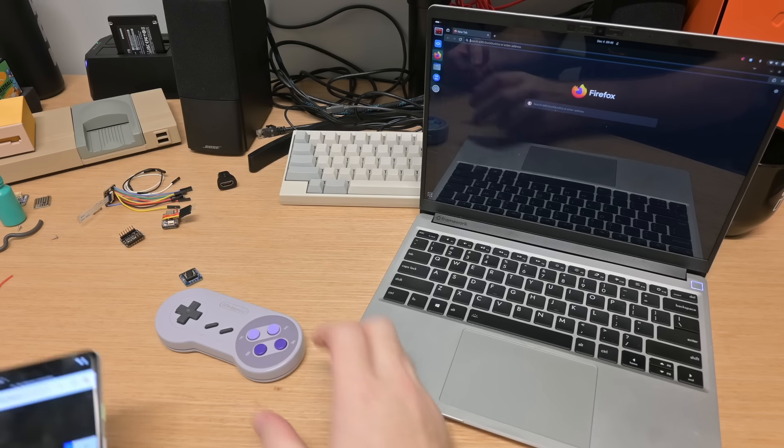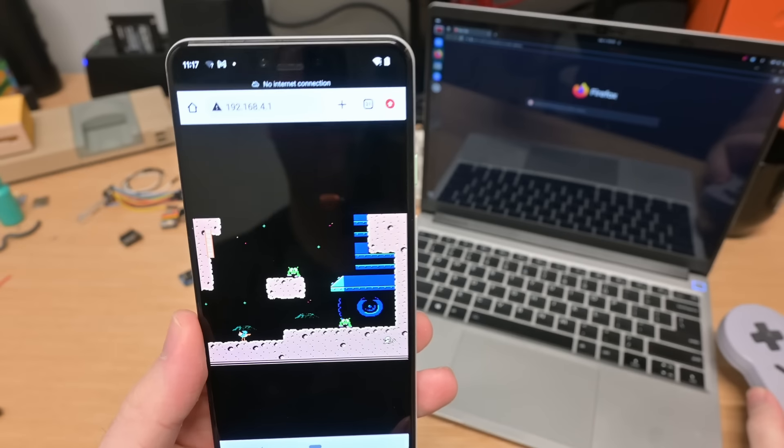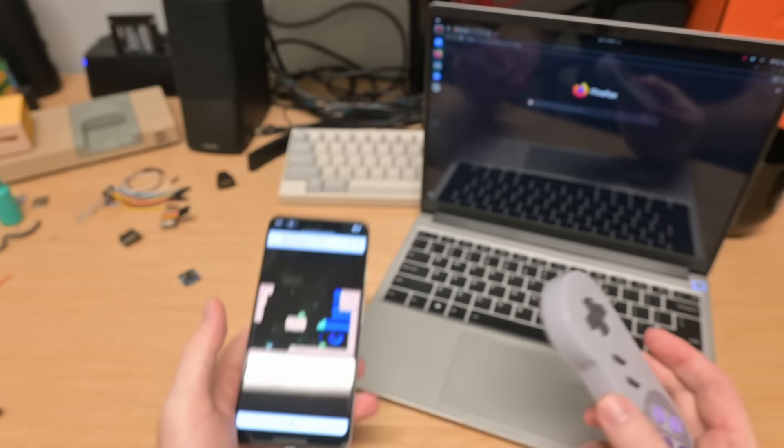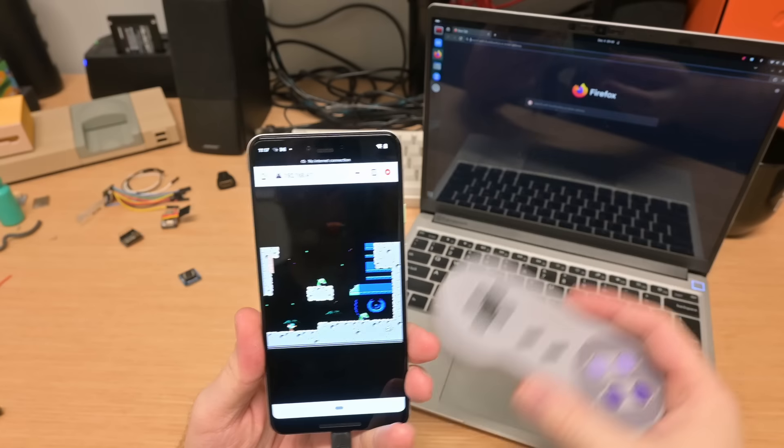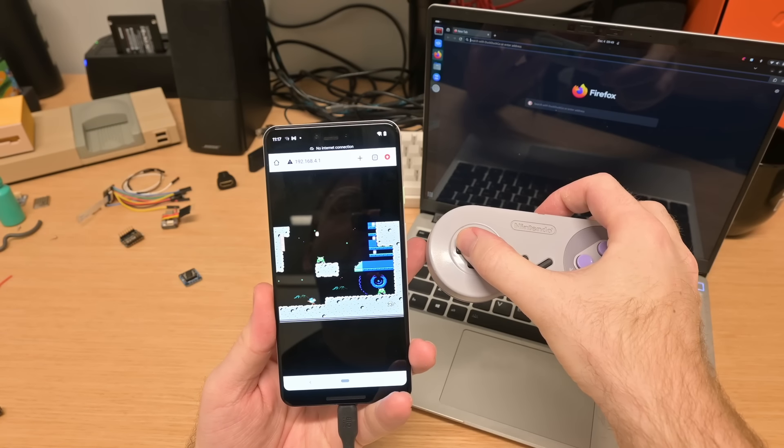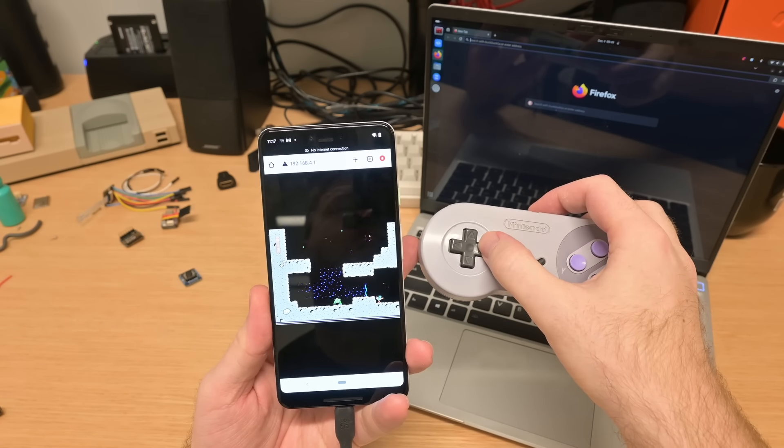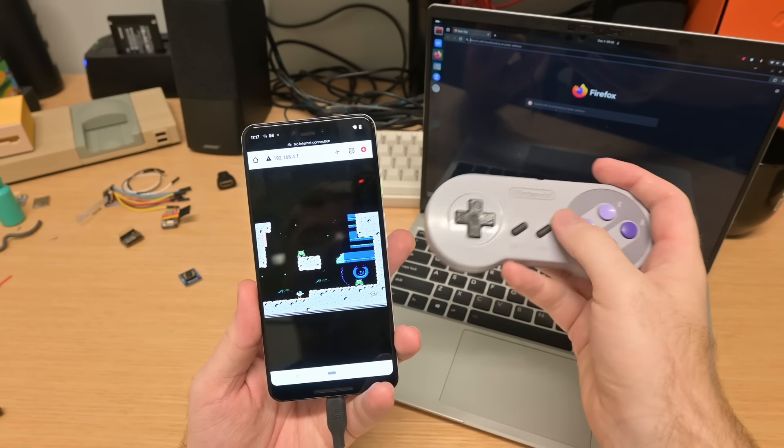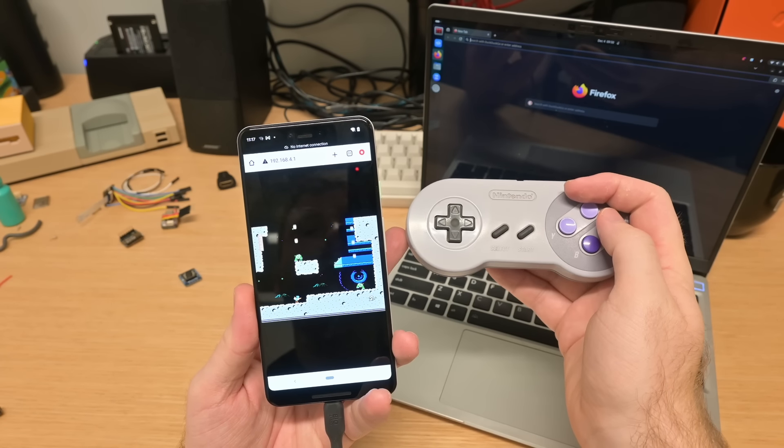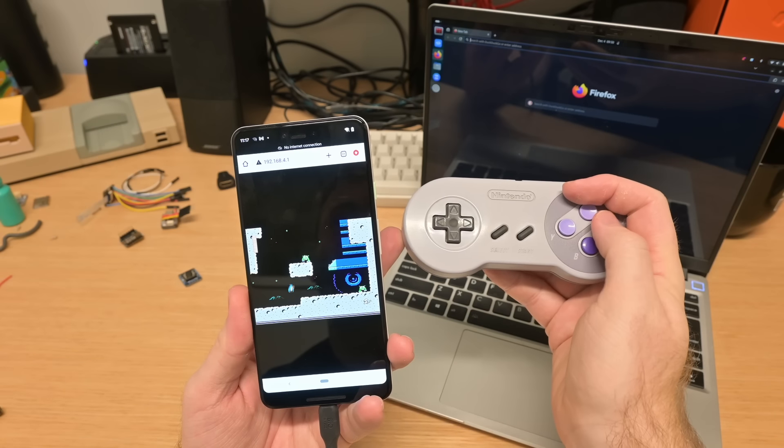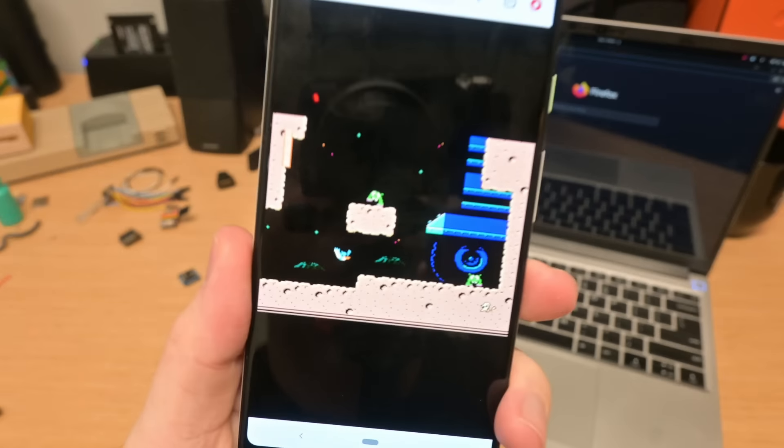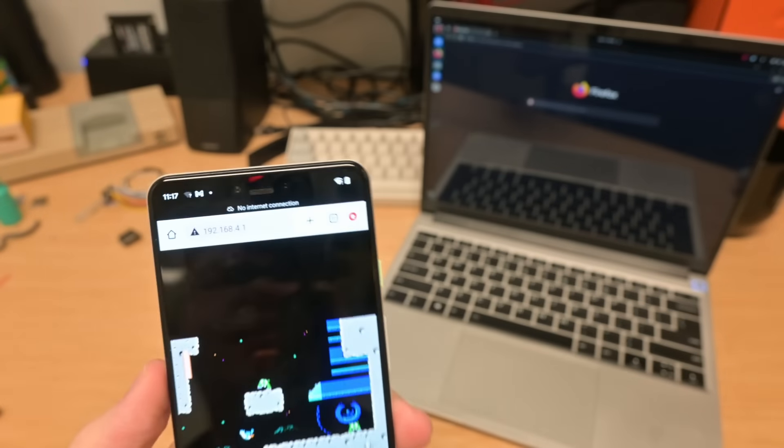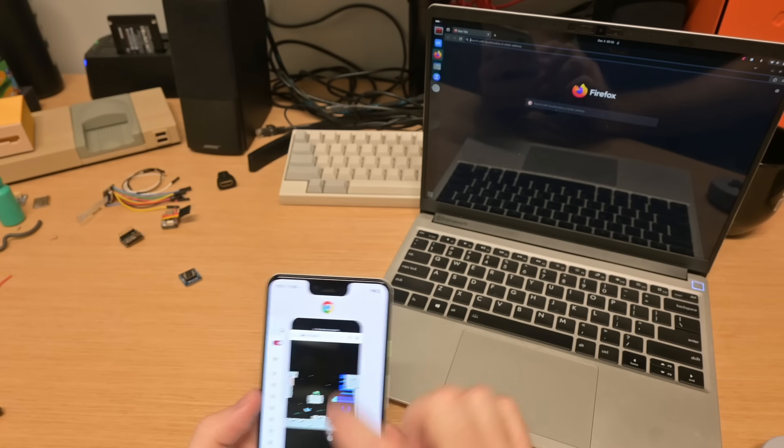All right, so final demo time. Here we have Space Goals playing on the phone. Move around, you know, do all the things you'd expect. And then I'll try to pause it mid-jump. One more time. Okay, so as you can see, we are perfectly mid-jump there. Sadly, I have to kill the cool music.